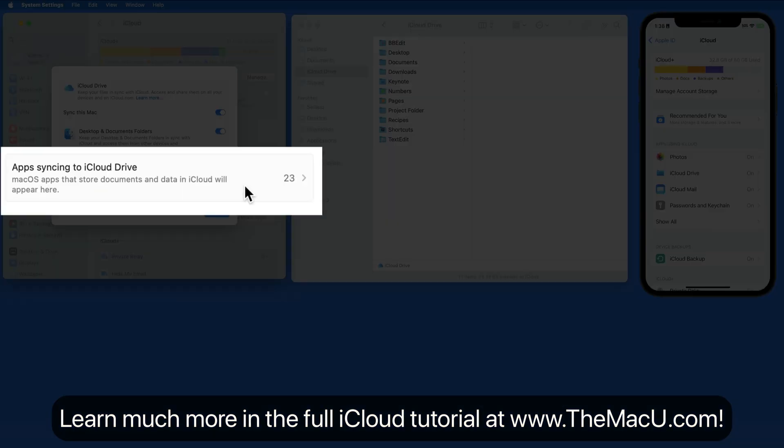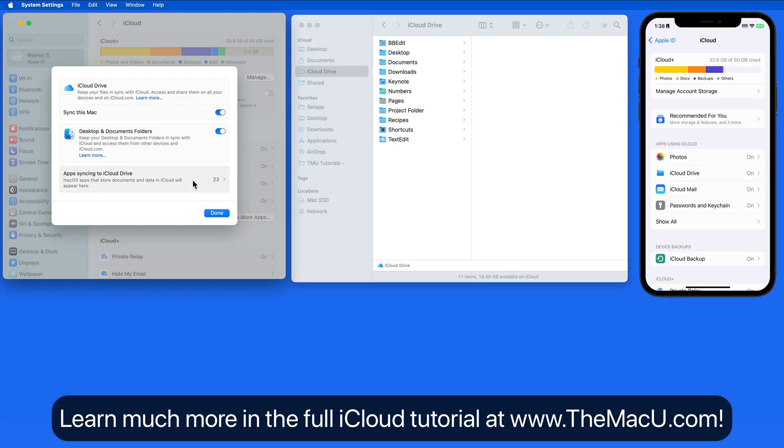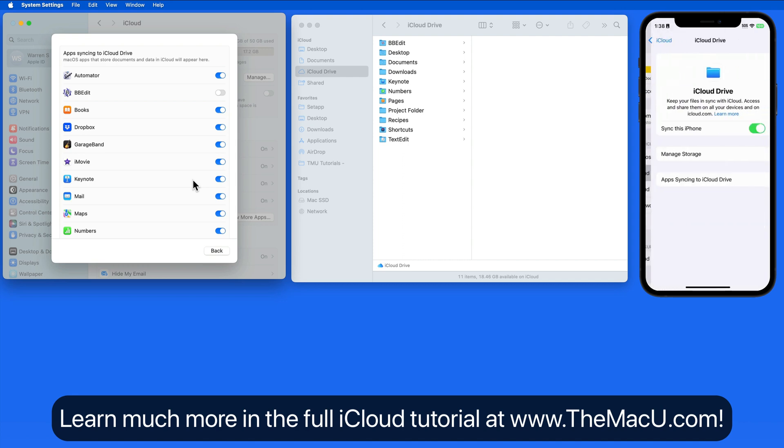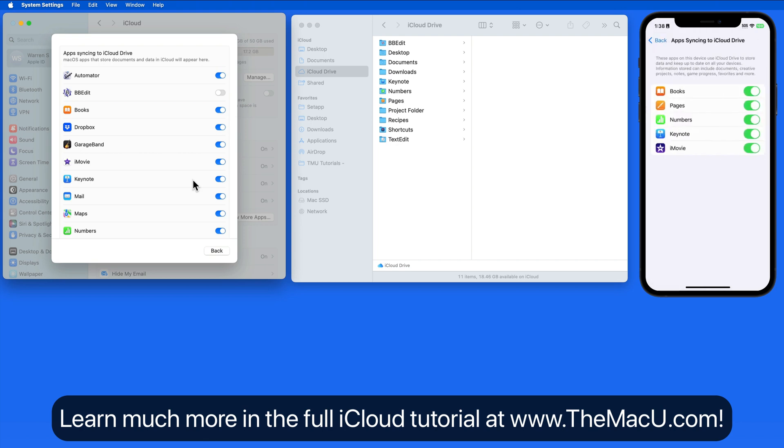Next, we're able to control which apps are able to sync using iCloud Drive. The main reason we'd want to turn any of these off is if a certain app is taking up a lot of space in our iCloud Drive. Deactivating that app will reduce the iCloud Storage usage.